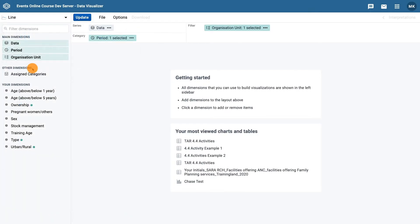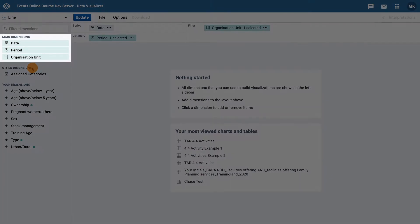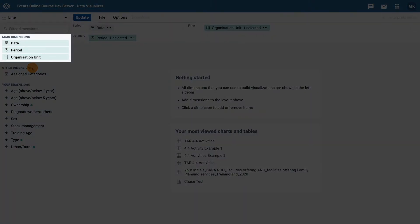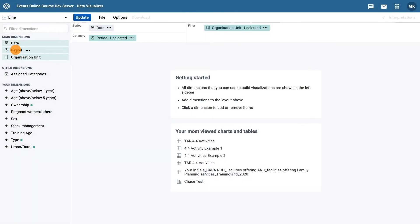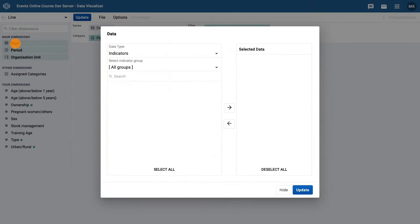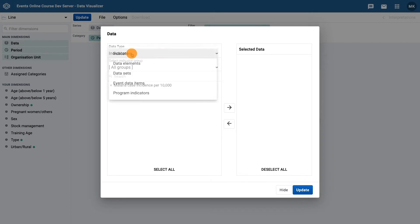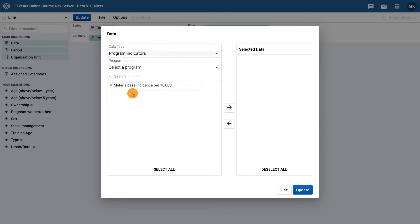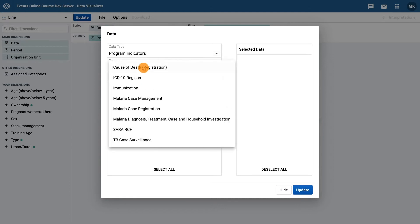Next, we need to select the main dimensions beginning with data. Click on data to open the data selector. Select the data type as program indicators and then select the program malaria case management.